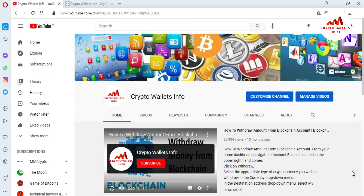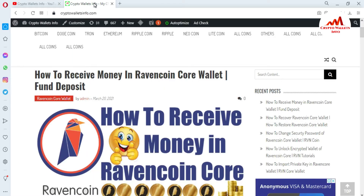You can easily create your address book in Ravencoin Core Wallet. Sometimes you need to send money to the same address, so you don't need to again copy and paste. Please subscribe to my channel — my channel name is Crypto Wallet Info — and also press the like button. You can also visit my website, CryptoWalletInfo.com.